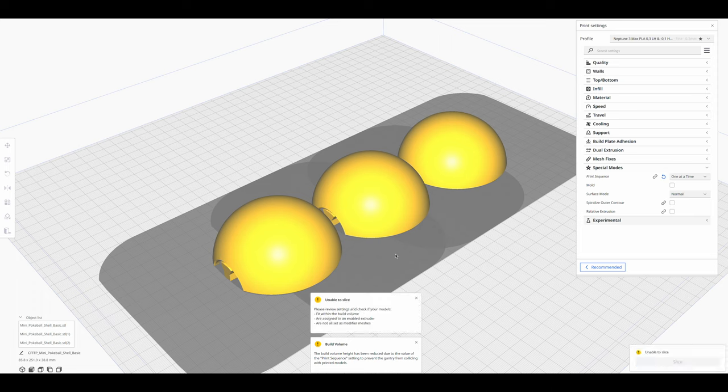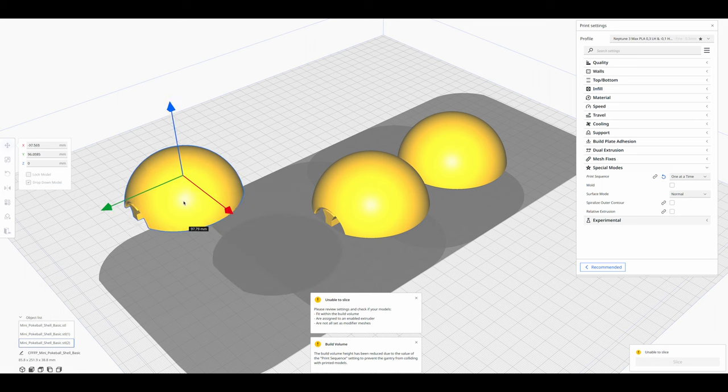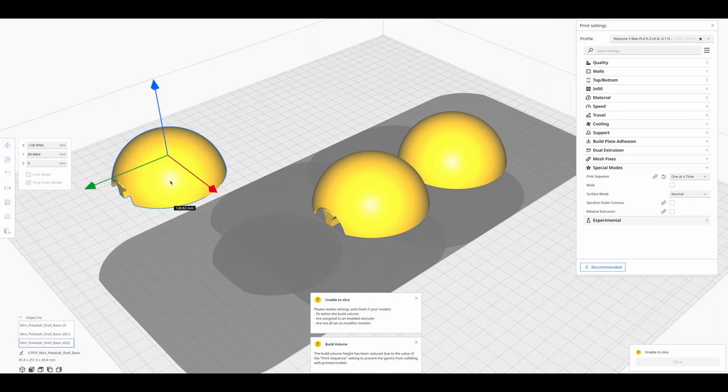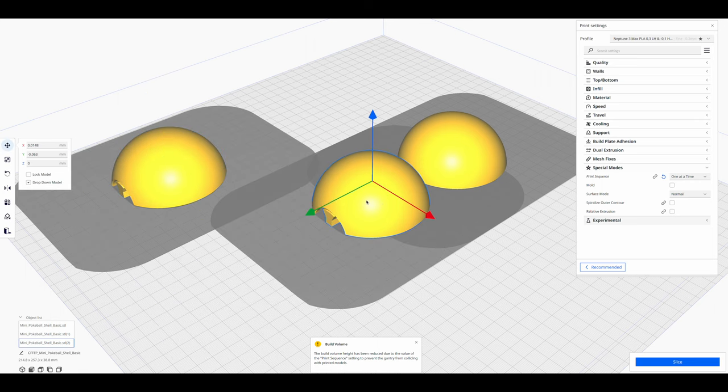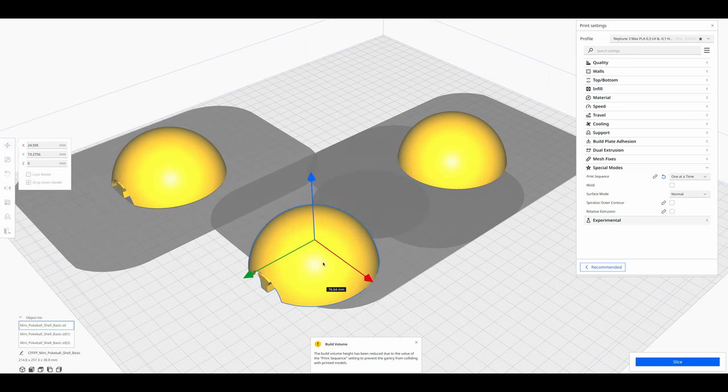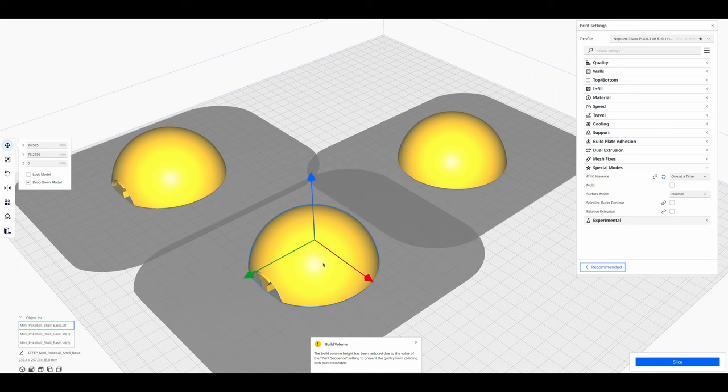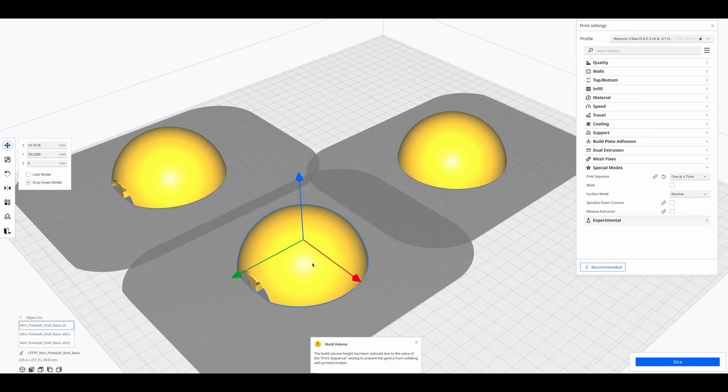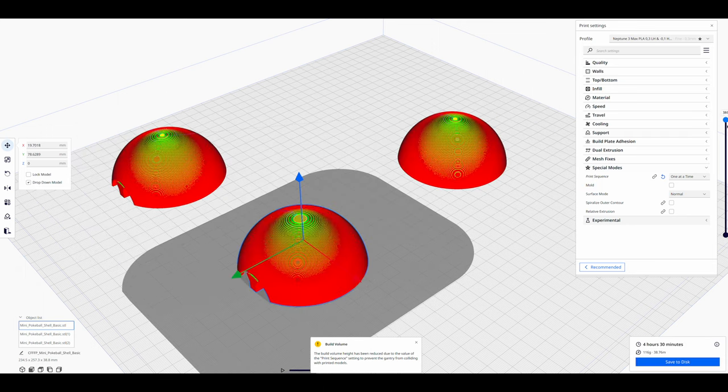However, Cura notices this by overlapping the shadows with the objects. Cura will generate an error message if you try to slice in this constellation. As long as only the shadows of the objects overlap, no collisions occur.